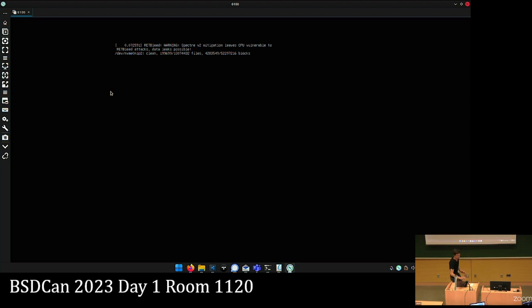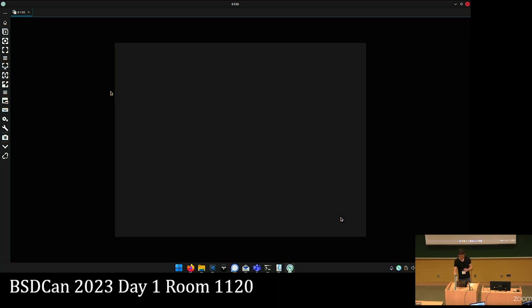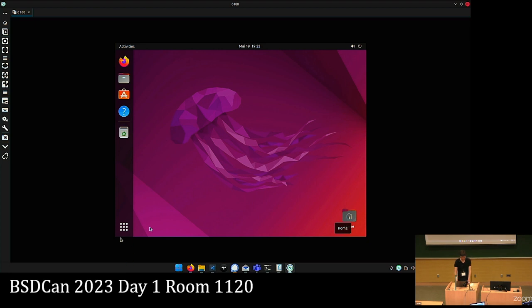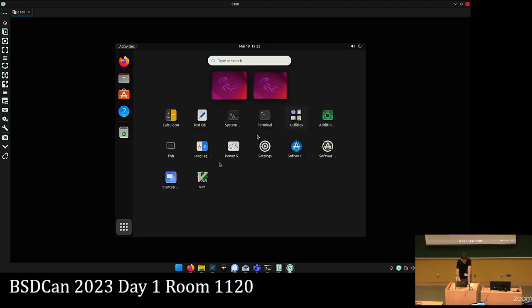Now our VM is booting up. It seems to take a moment — there we are.